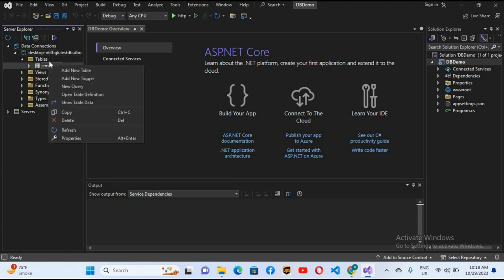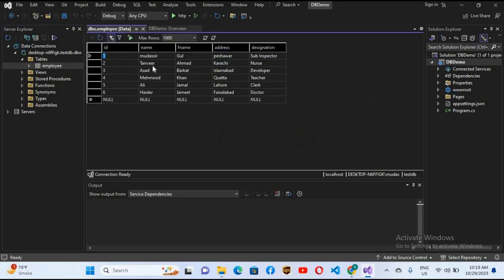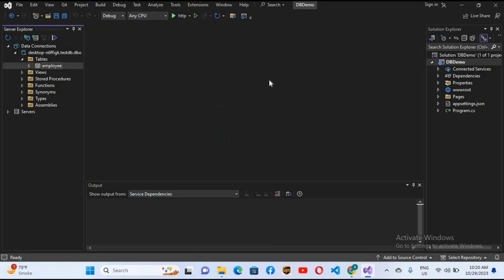If I right-click on this and choose 'Show Table Data', it will show us all the data in the table. Now you can see we have six records inside this table, which has ID, Name, Father Name, Address, and Designation. We will retrieve this and show it in an HTML table. I'll close these windows and come to the Pages folder.